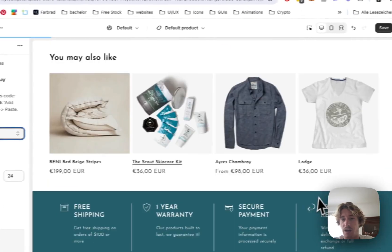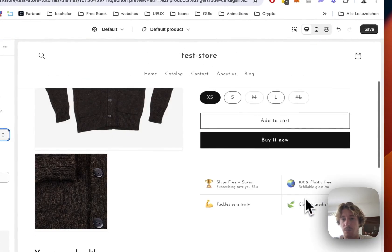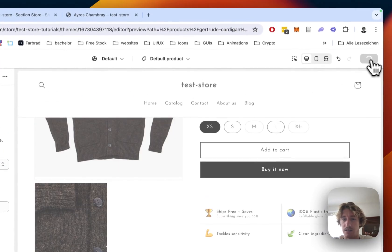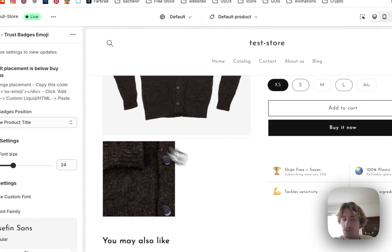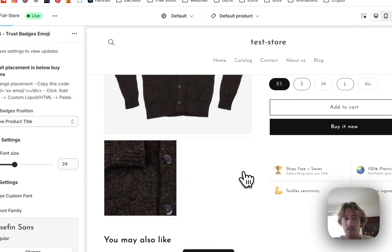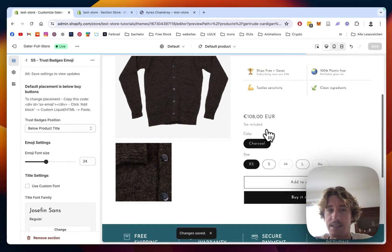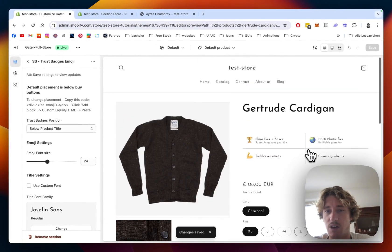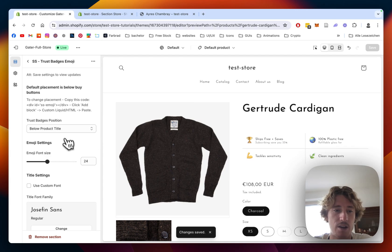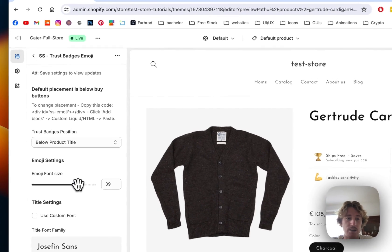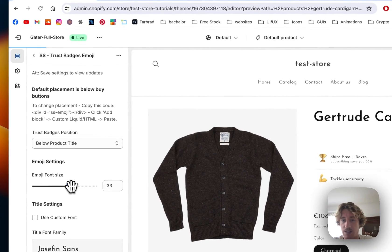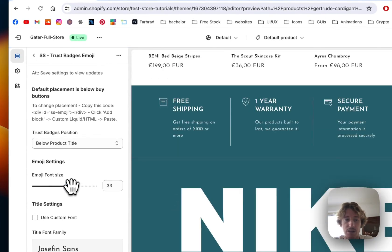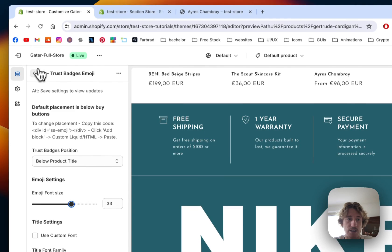So if we want to have it below the product title it's also possible, just make sure you always click on save so it gets displayed in the correct way. Right here we can decide how big the emojis actually are.